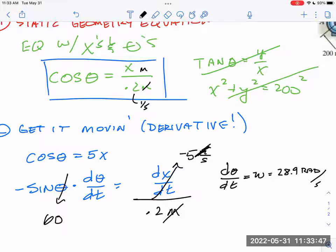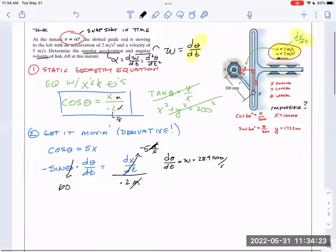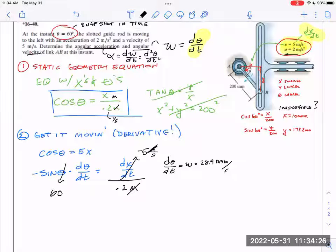Now, if the only thing this problem asked for was d theta/dt, we're done. But it said what about the acceleration? They didn't say the velocity was a constant five meters per second — they also said it was accelerating by two meters per second per second. Which means isn't d theta/dt also accelerating? Right now it's 28.9 radians per second, but the next second it's going to be different because the thing is now going seven instead of five.